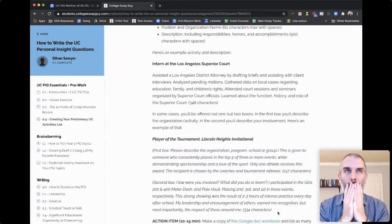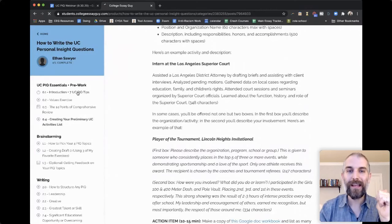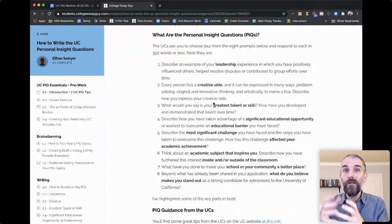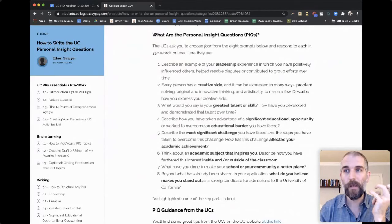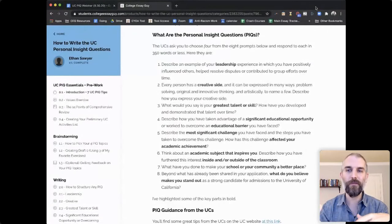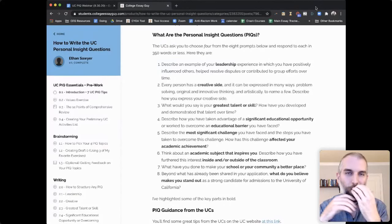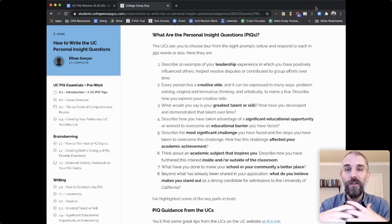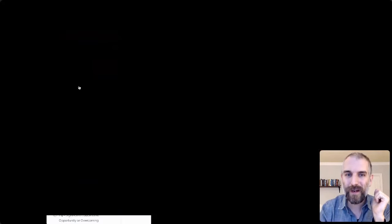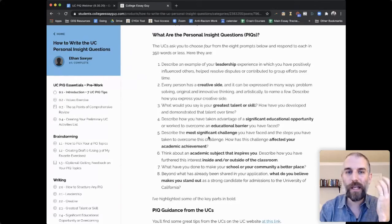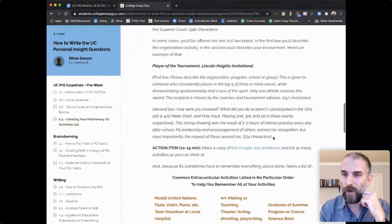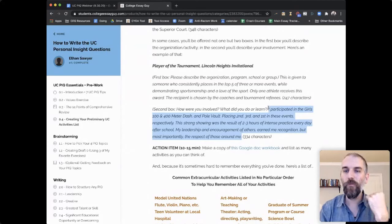Why create the activities list first? Because the things you're going to use as topics for your personal insight questions are going to be those things you put in your activities list. Some students worry it'll be redundant — but hopefully in your PIQs you're going to share information and insight that isn't in those short activity descriptions. It's hard to capture all the awesomeness of everything you've been doing in tiny descriptions. Hopefully there's more stuff to share.